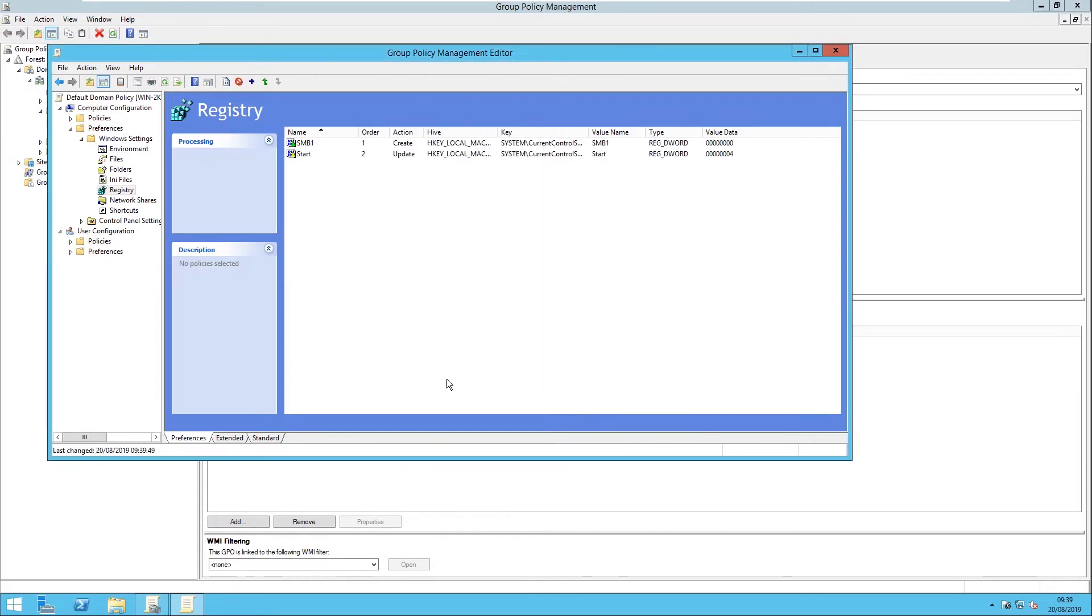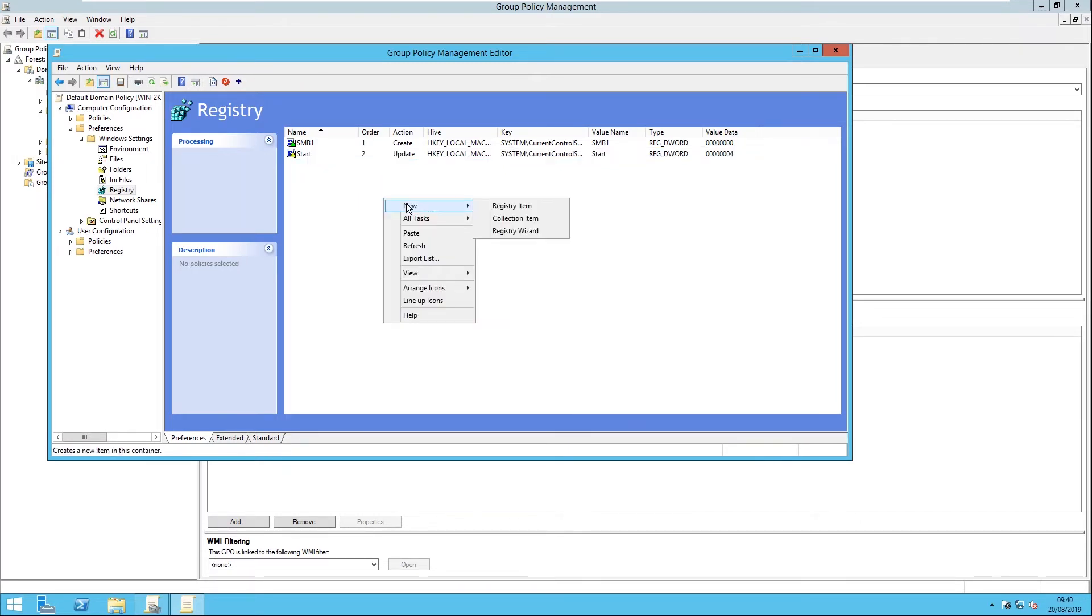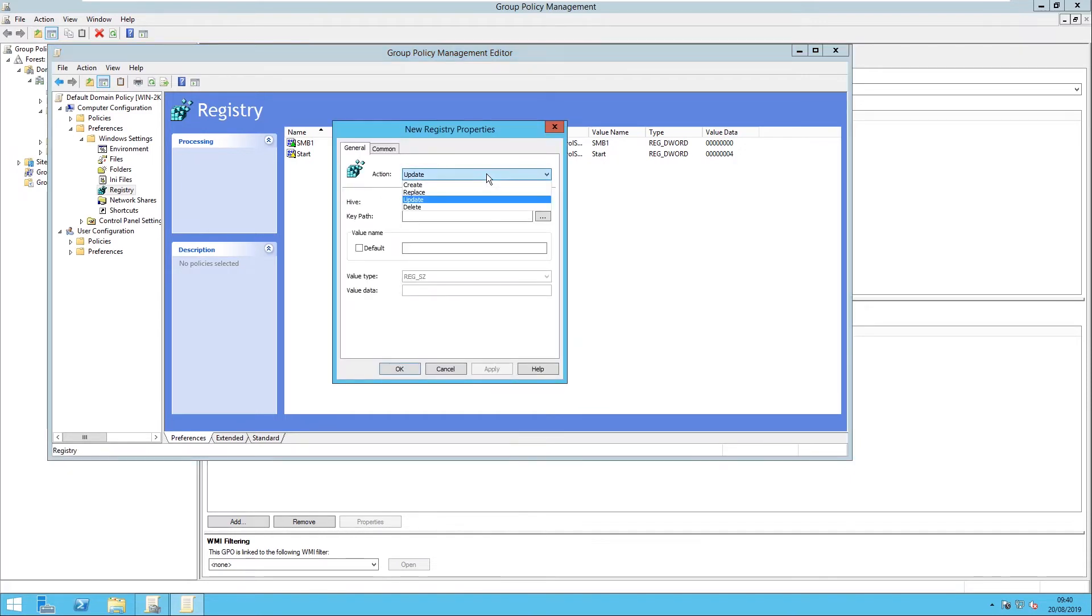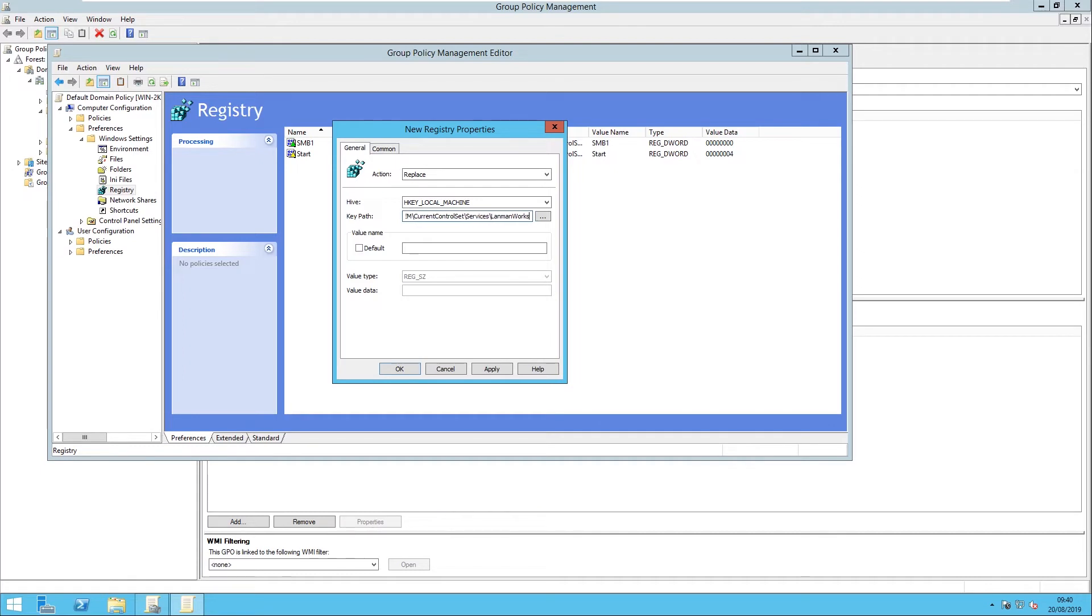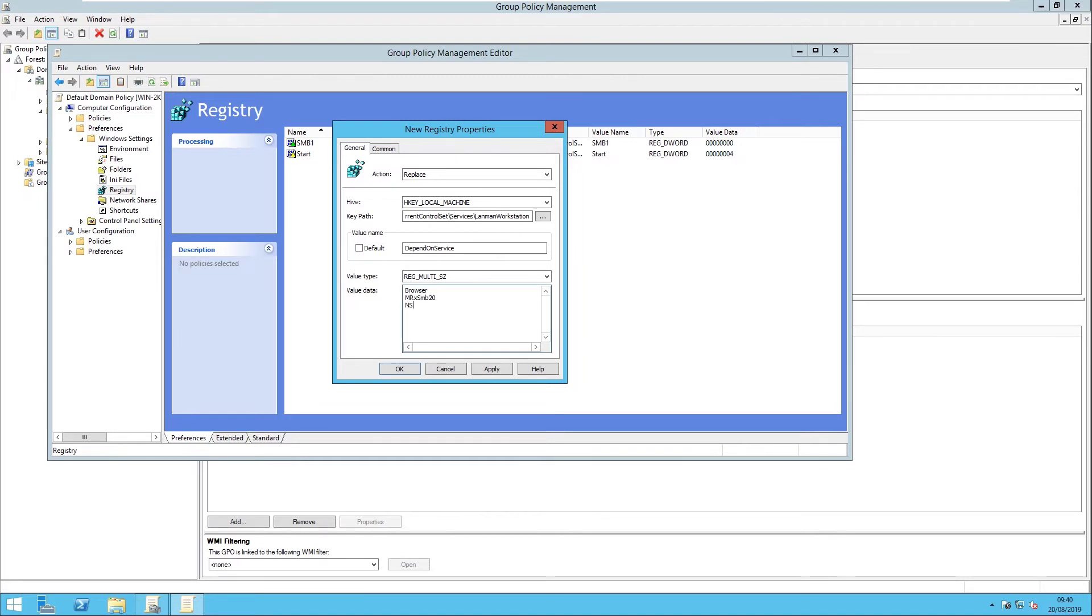Now the last bit we need to do to make all this work is actually remove the dependency that we've just disabled, so any services that rely on that will stop working or it just won't depend upon it. So just go New Registry Item, change this to Replace, and then go System, CurrentControlSet, Services, LanManWorkstation, and then we're going to change that to say DependOnService. And then we're going to change the value type and change this to Multi_SZ, and then in here we're just going to change it to say Bowser, MRxSMB20, which is SMB2 or above, and then NSI.